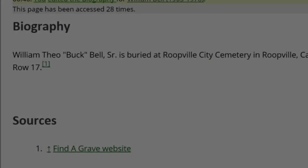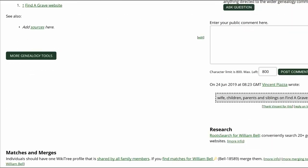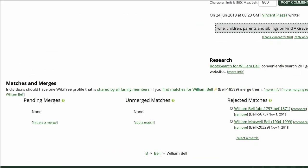Here is the biography section, only listing one source: Find a Grave. While it's almost certain William is male, we still need to find a source.